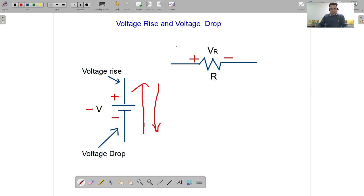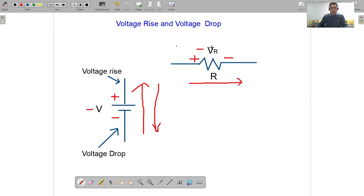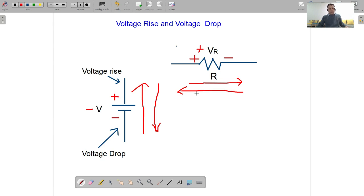If we go from voltage rise to voltage drop across this voltage source, we write a negative sign with the voltage. If we consider this resistor, you can see the polarities plus and negative, and Vr is the voltage drop across the resistor. Going from voltage rise to voltage drop across this resistor, we write a negative sign with Vr. Going from voltage drop to voltage rise, we write a plus sign.